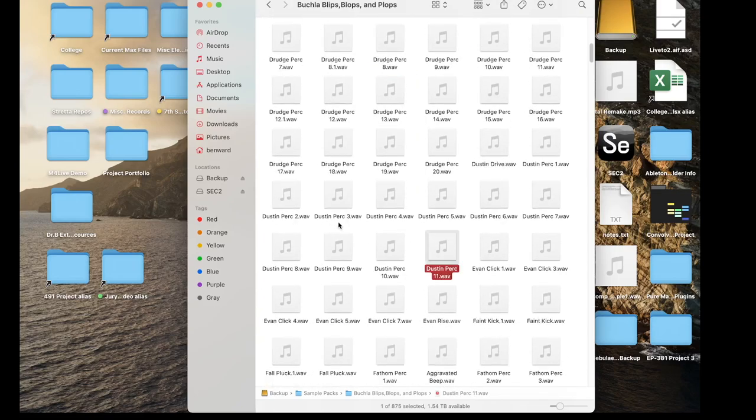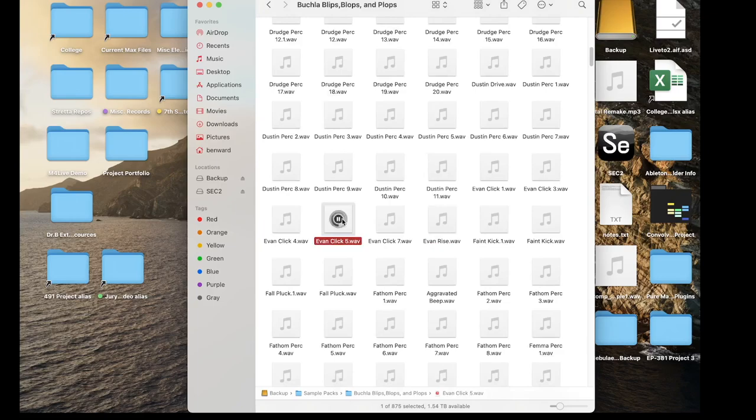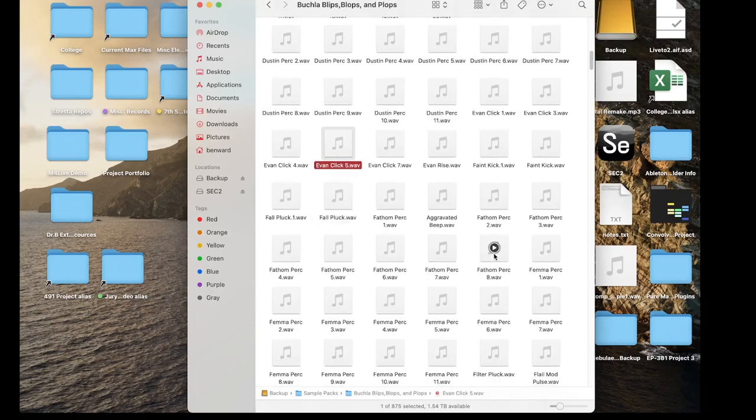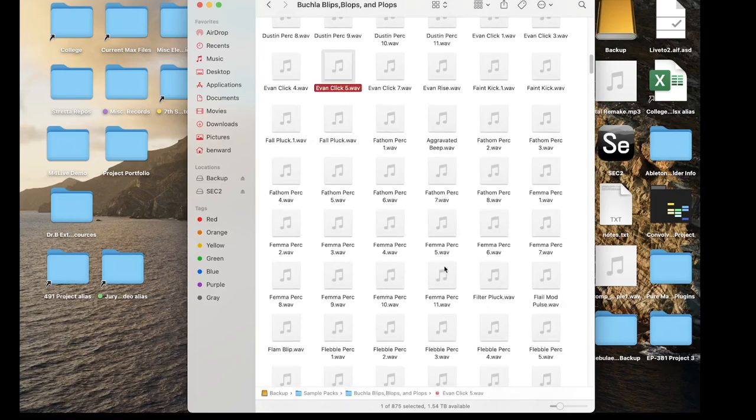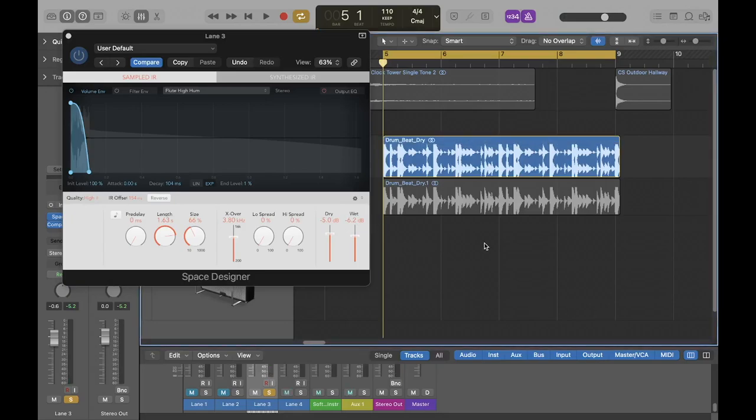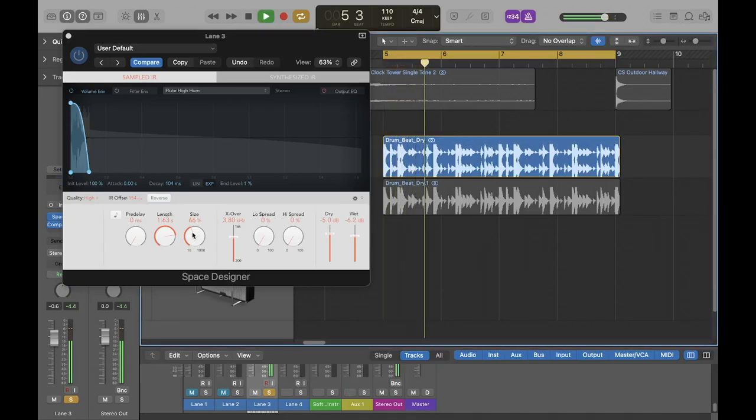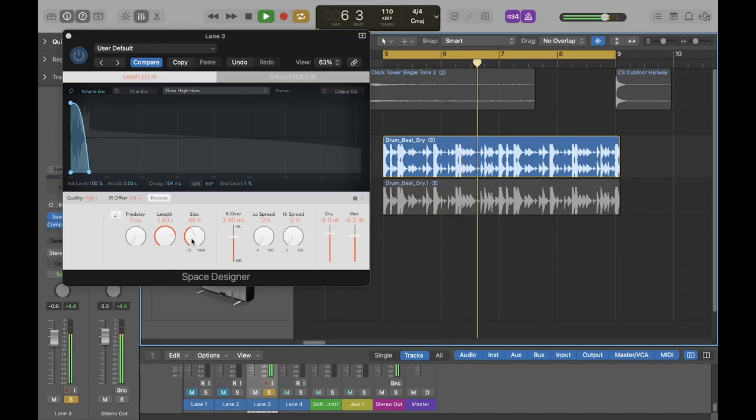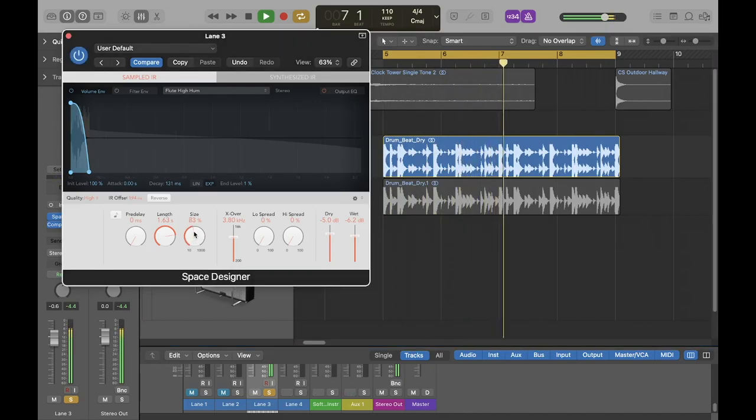To test this, I opened up Logic Space Designer. Space Designer allows the user a lot of control over their convolving file, and can even change certain aspects of the file like the file length, size, and reverse.